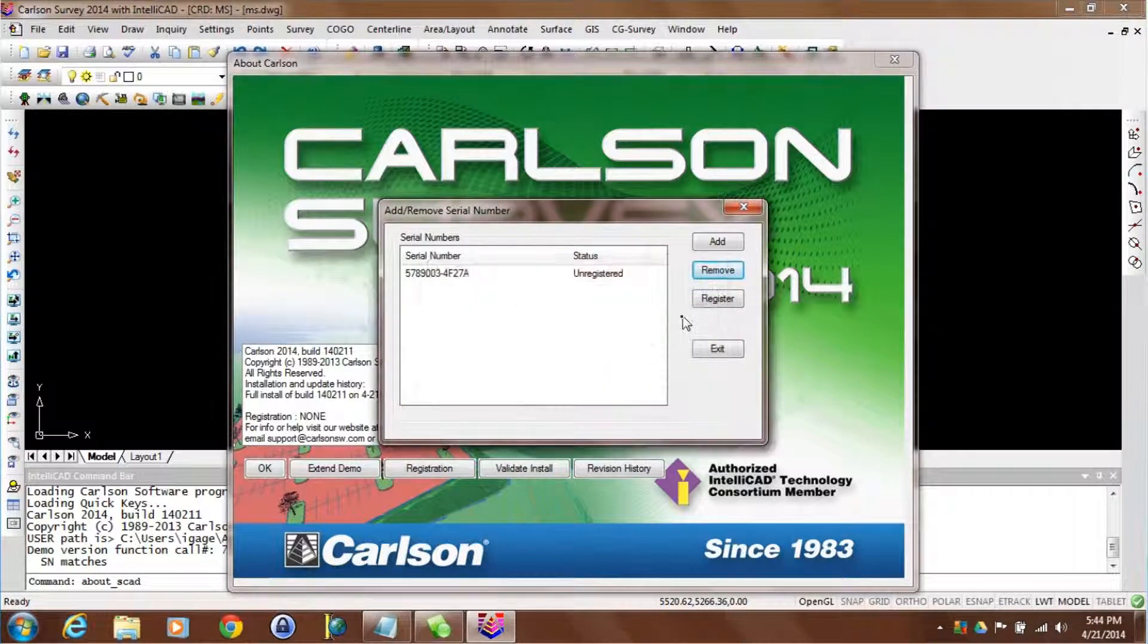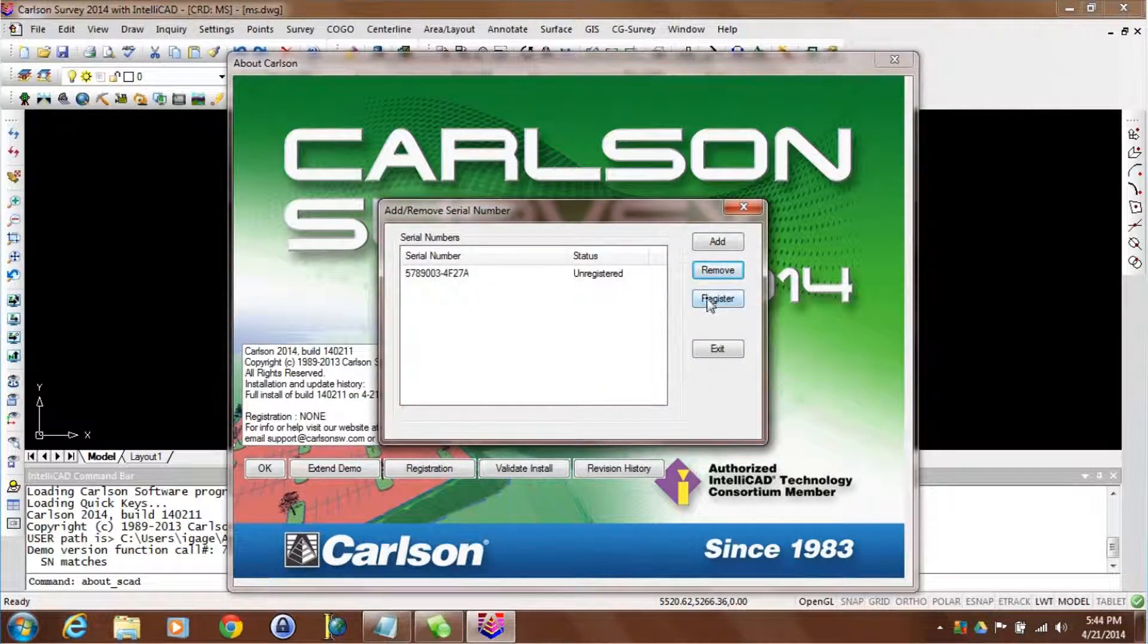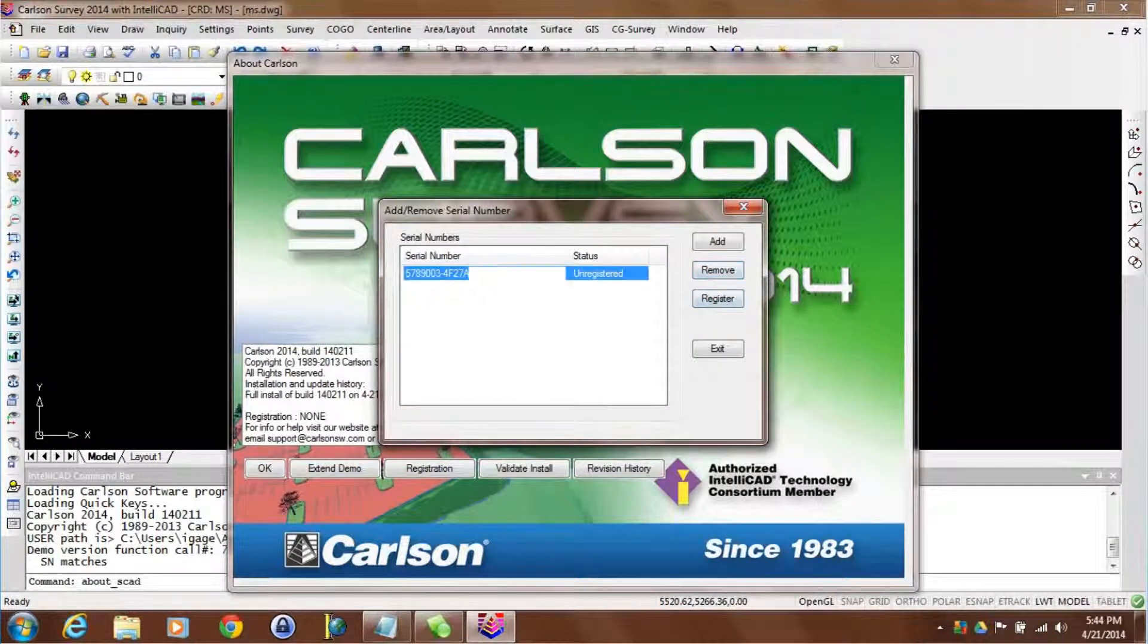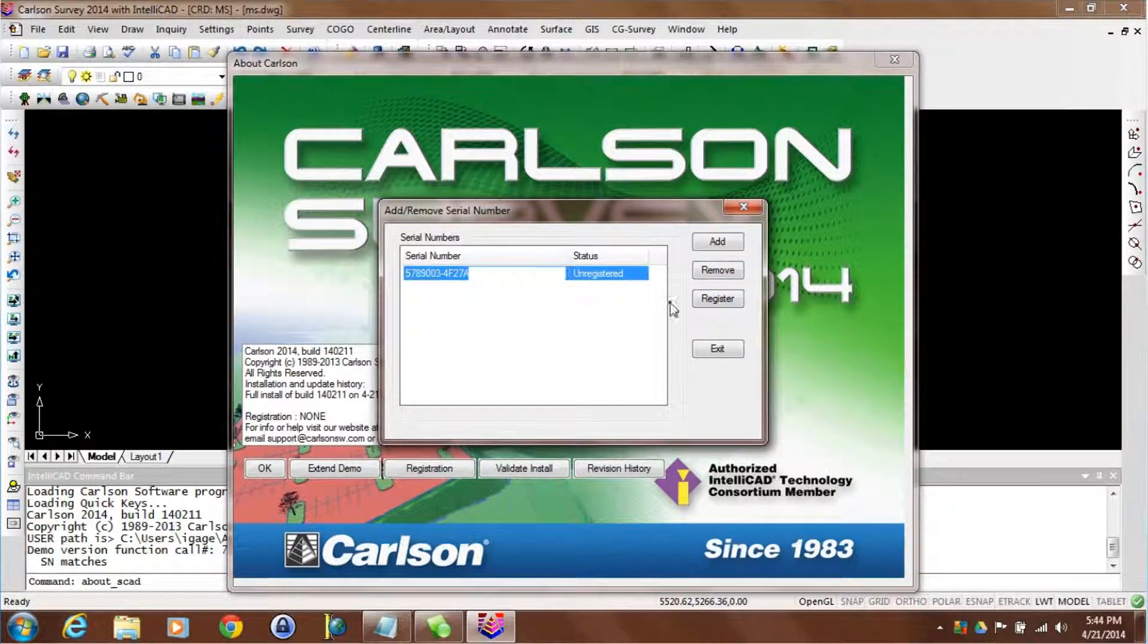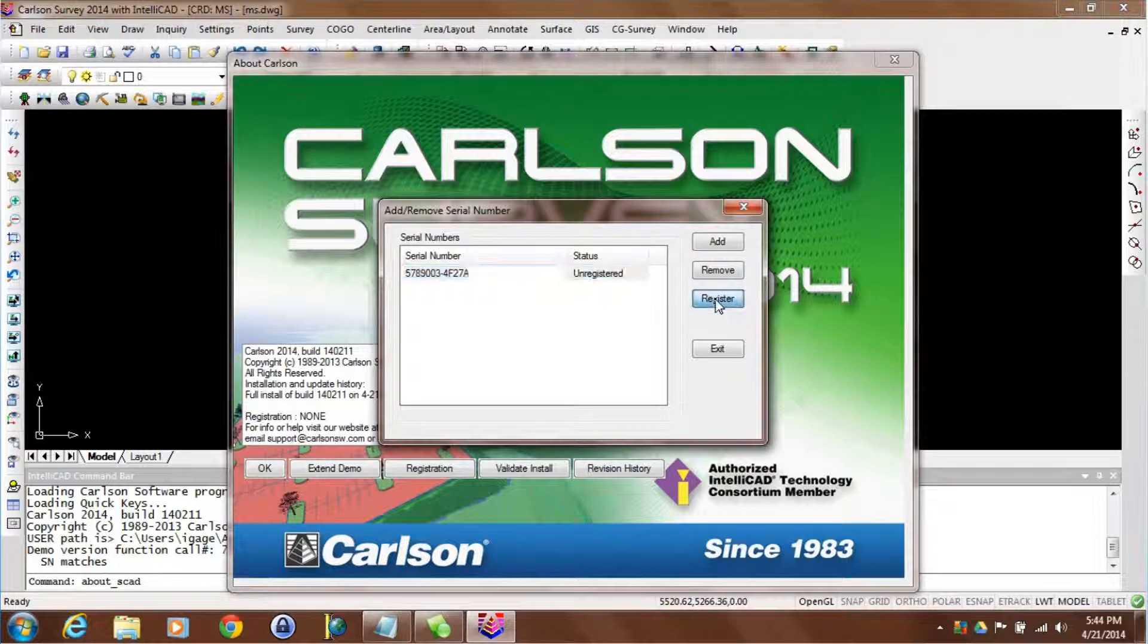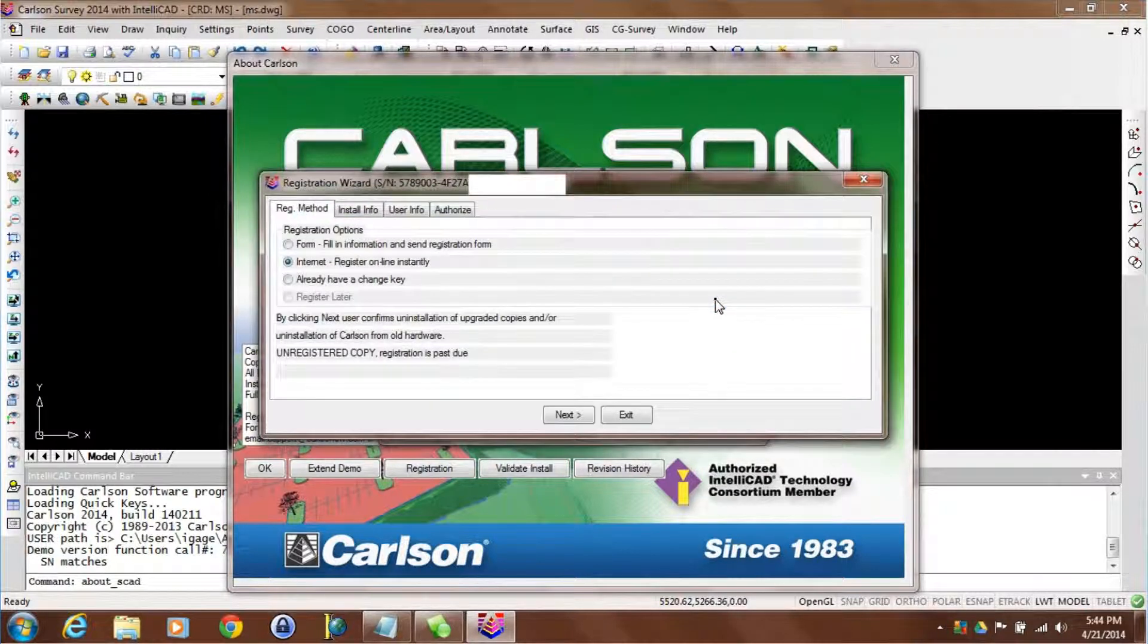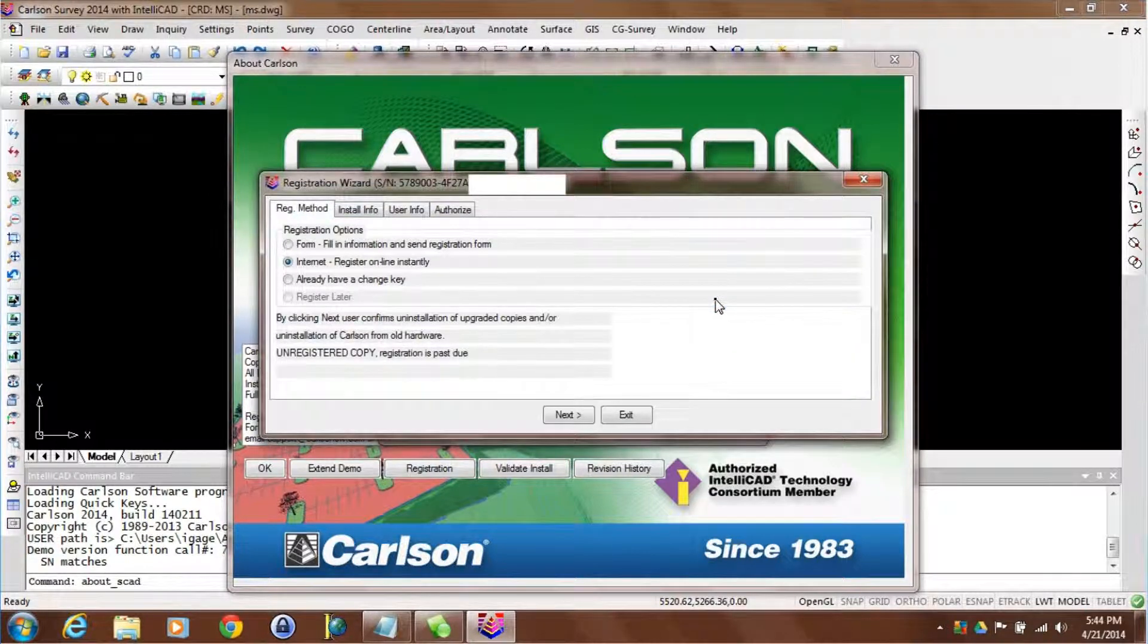The problem is that demo code once it expires can actually interfere with a registered serial number operating properly. Now while I'm here I'm just going to register this serial number because it'll nag me to register it over and over again. I'm going to use the internet.